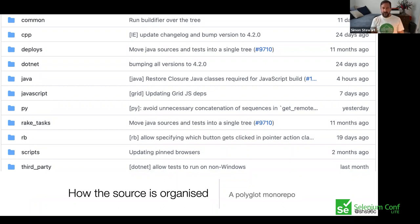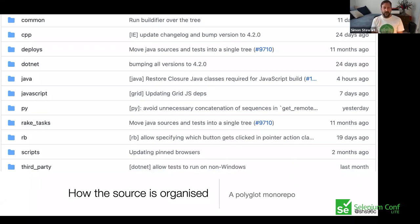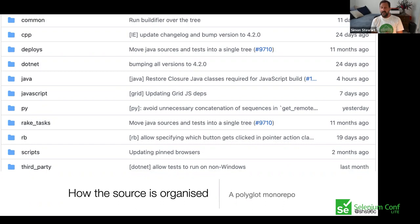Not only do we have language bindings, but we also have the Selenium server in the same tree, written in Java with a React-based web UI. We try and share as much of our test code as possible, including shared web pages for test cases and a basic web server. The code is organized at the top level by language, and then within each language by whatever seems right for that language. When we started the project it was unusual to arrange code like this. Nowadays, with the rise of complexity in JavaScript and protobufs being more widely used, it's increasingly common to find these polyglot codebases with a mix of languages in the same repo. Even things like Docker and Kubernetes are changing how we perceive how code can and should be built.